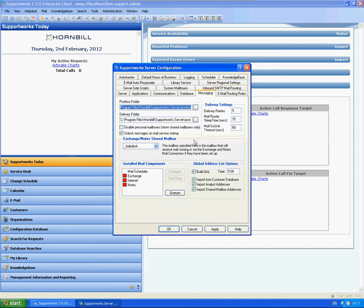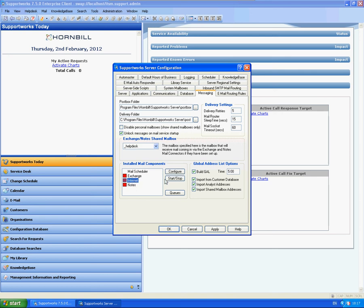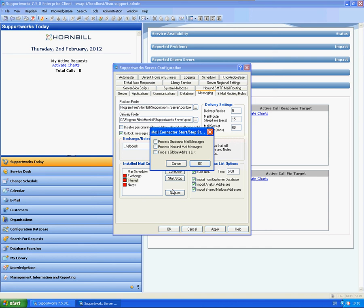So we need to now go to the messaging tab. Now there is a few different connectors that have been used with SupportWorks. At this time, only the internet connector is actually supported. So this is the only one which actually will work fully using the protocols that we just set up. So as you can see, the red box is indicating that it's currently off. So I'm going to highlight Internet, click Start or Stop, and I want it to process outbound and inbound messages. I'm going to click OK.